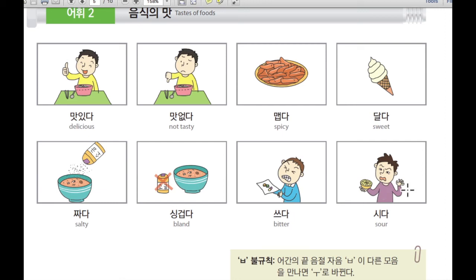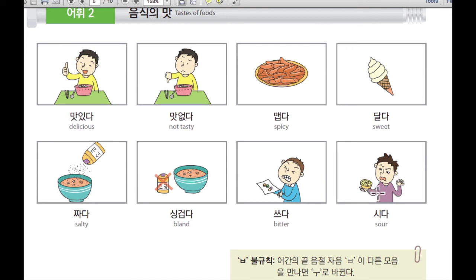And last one, 마지막으로 이것은 시다. 시다 means sour. For example, this lemon taste is usually very sour. 시다. Lemon in Korean is just 레몬. 레몬.